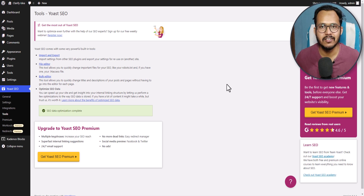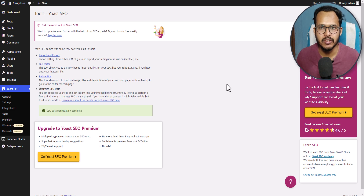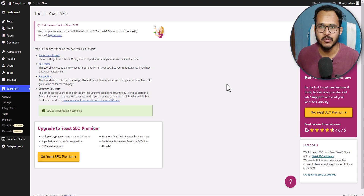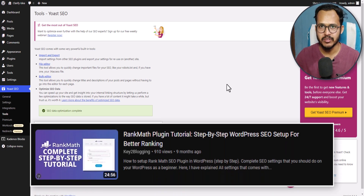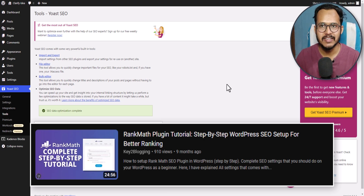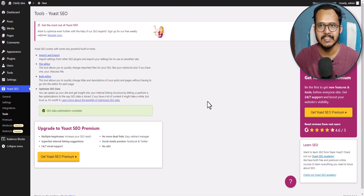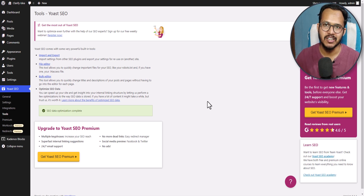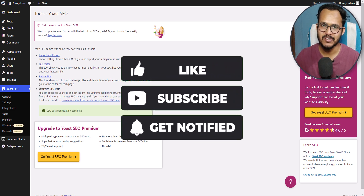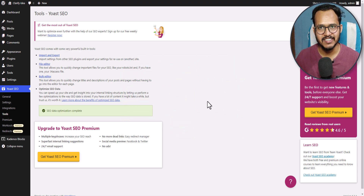These are all the settings that come with the Yoast SEO plugin. If you want features like redirection, you have to consider Yoast SEO premium — that feature is already free in Rank Math SEO. I have already covered a detailed video on how to set up the Rank Math SEO plugin, so if you want to use that plugin you can watch that video — the link will be in the description. I hope you have set up your Yoast SEO plugin in your WordPress website and done all these SEO settings. If you have any doubts, ask me in the comment section. If you found this video helpful, make sure to hit the like button. I will see you in the next video. Thank you.